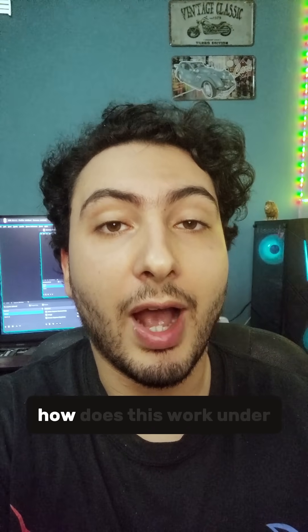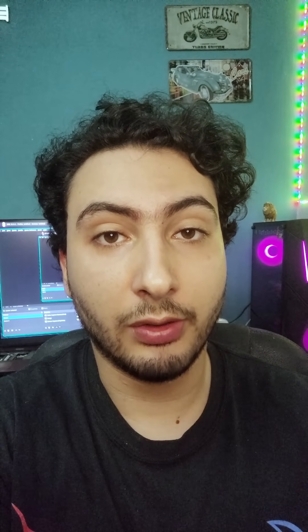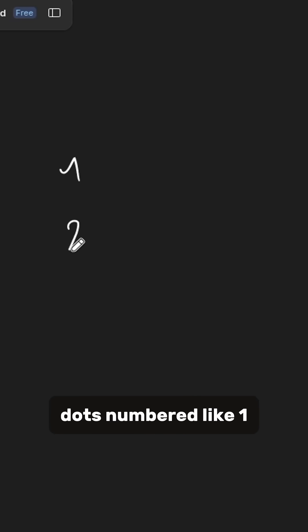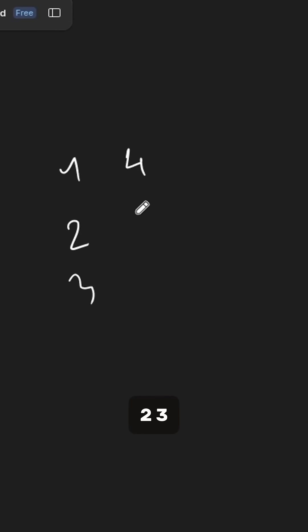I'm going to explain how this works under the hood. Let's get down to business. A standard Braille cell has six dots numbered 1, 2, 3, 4, 5, 6.